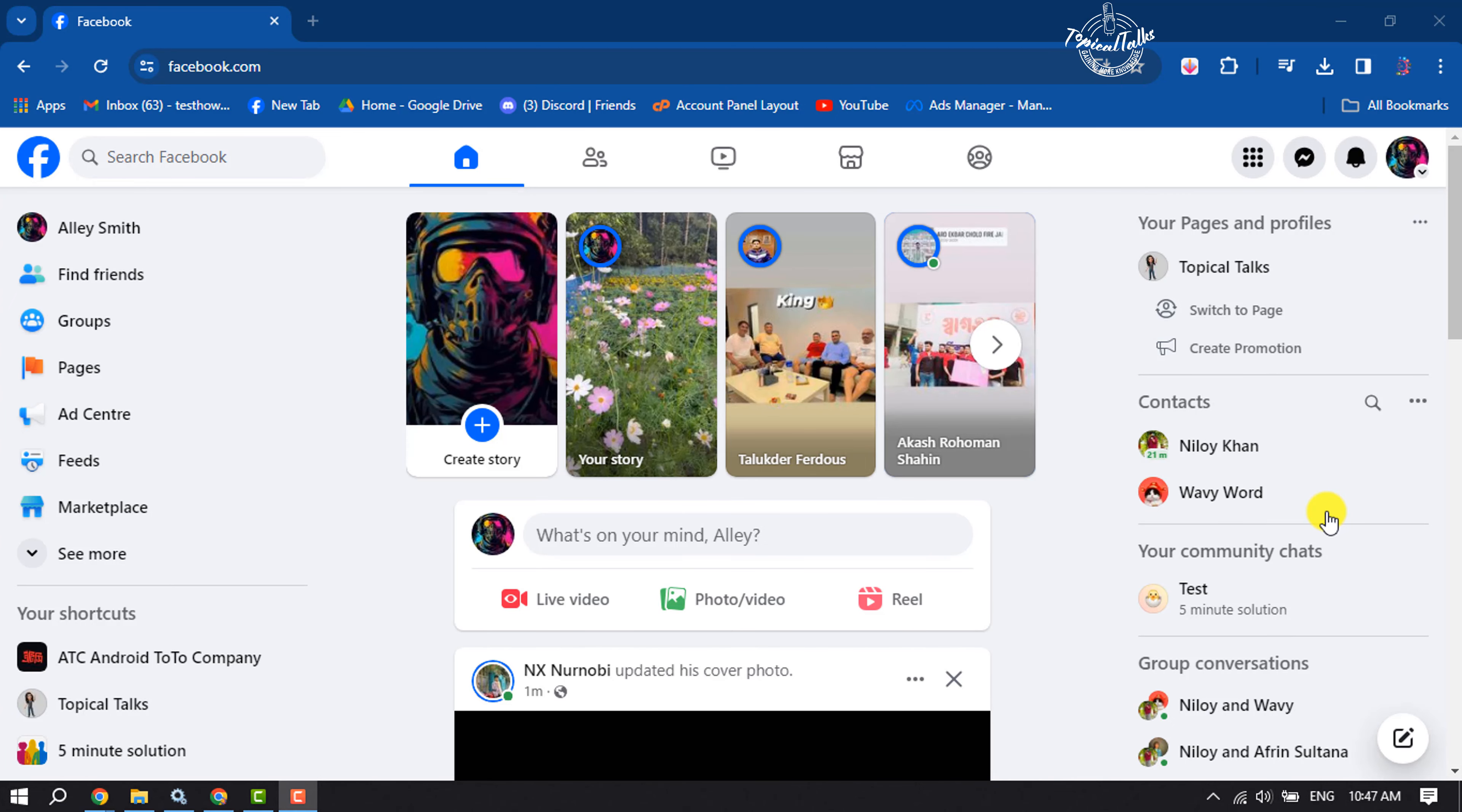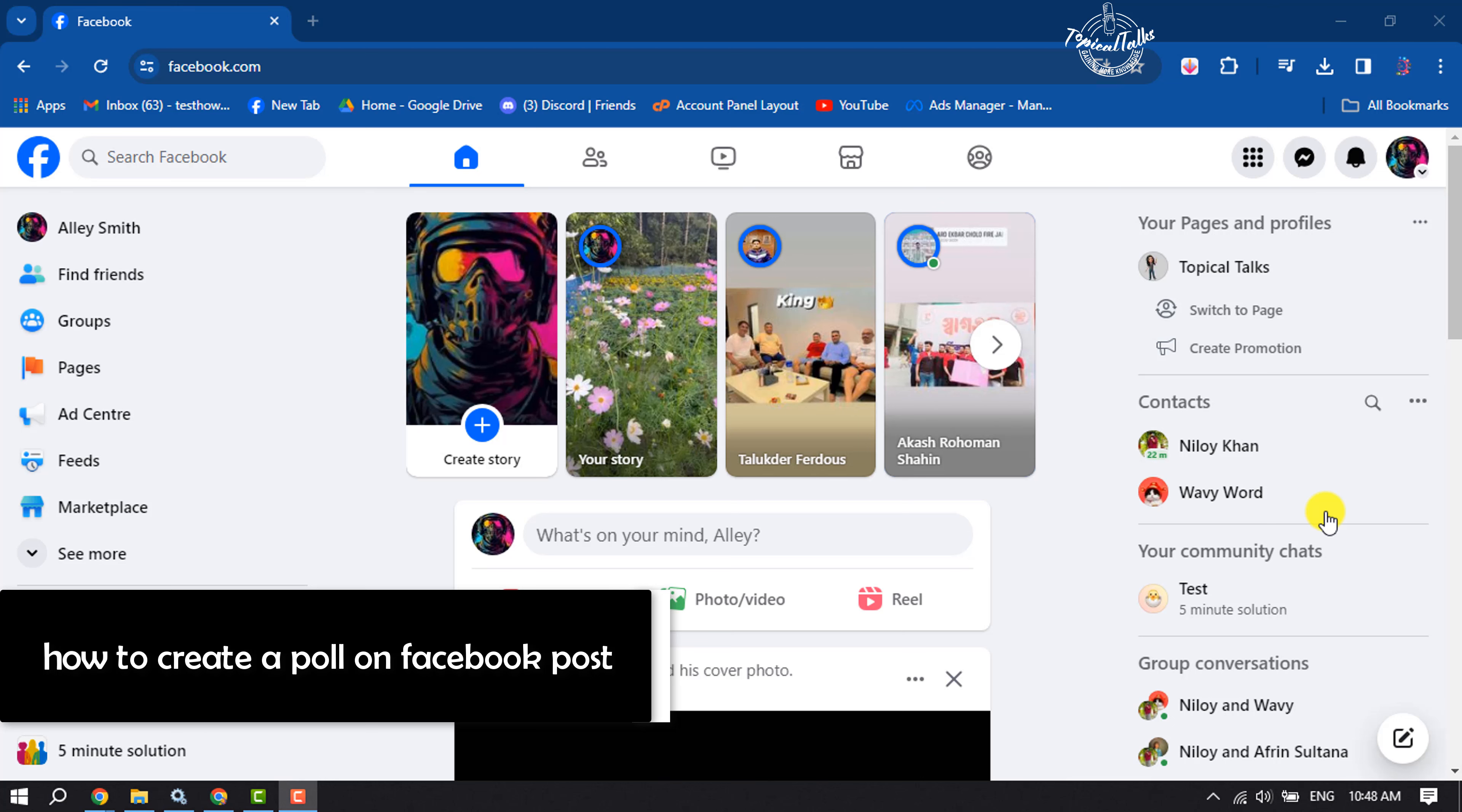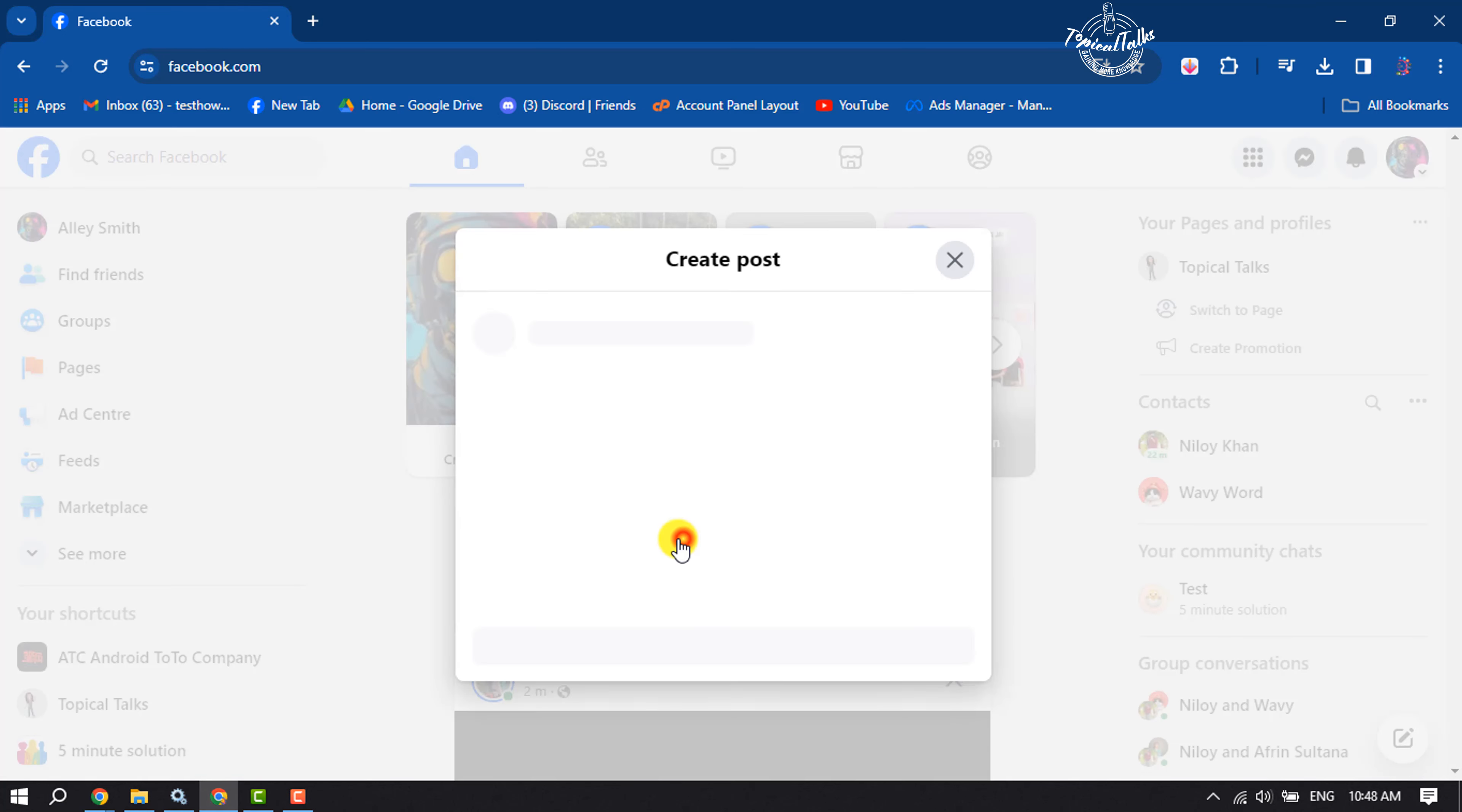Hi, this Topical Talks tutorial will show you how to create a poll on a Facebook post. The poll option is only available for Facebook groups by default. If you want to create a poll on your Facebook profile, Facebook doesn't provide you the option to create a poll, as you can see.